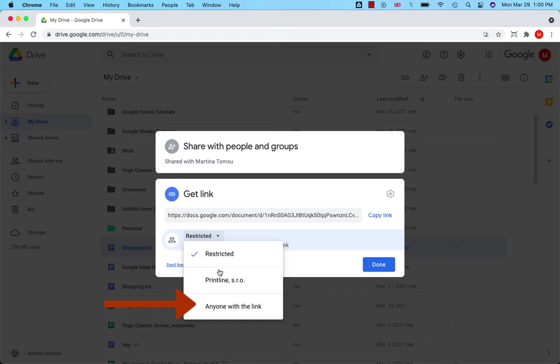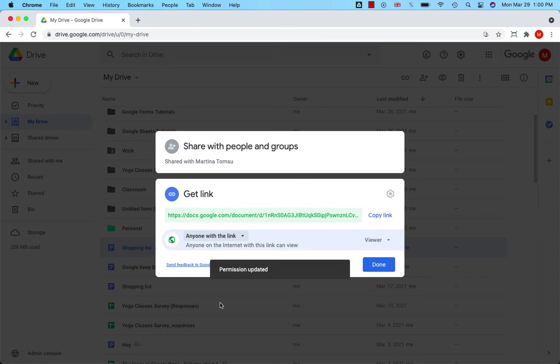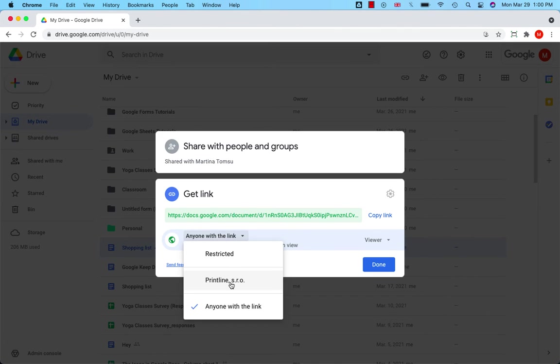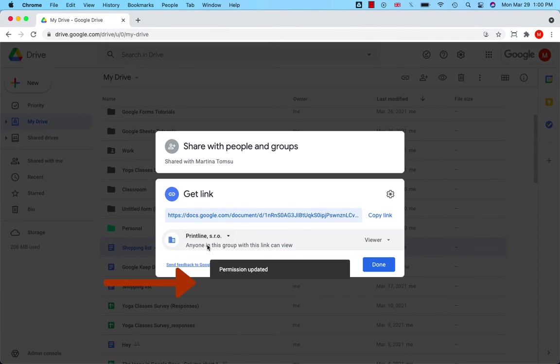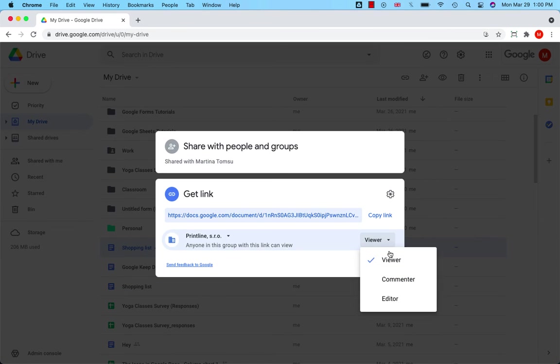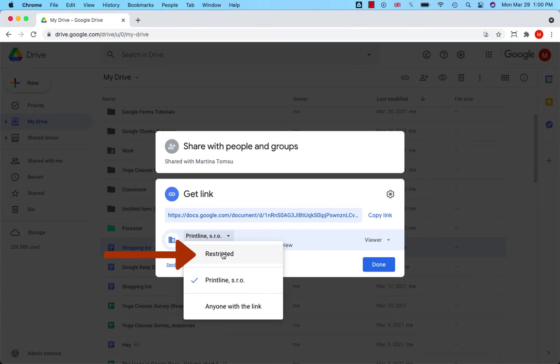that anyone in the world with this link can view the file and can be a viewer, commenter, or editor. You can set up that anyone from your domain can be a viewer, commenter, or editor. Or you can select restricted,